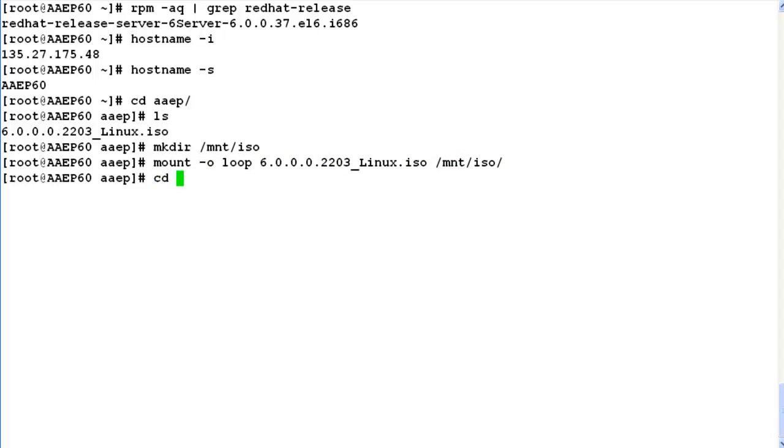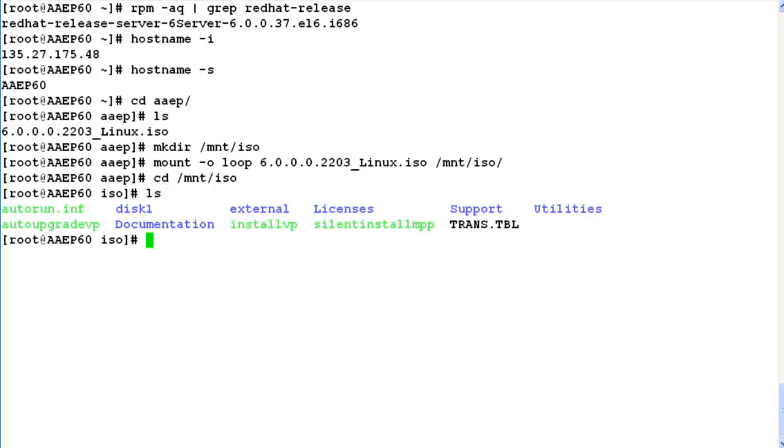Now change directory to /mnt/iso. We are doing this to verify if the contents of this ISO have been extracted here. If we issue command list, we can see different directories and files listed under this directory.